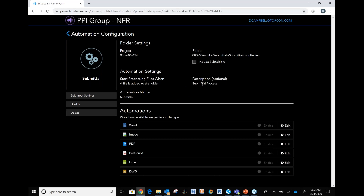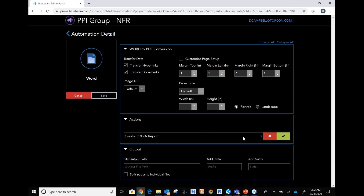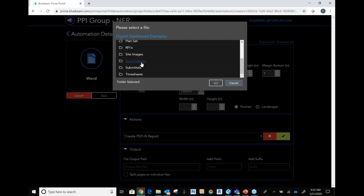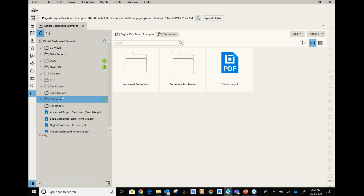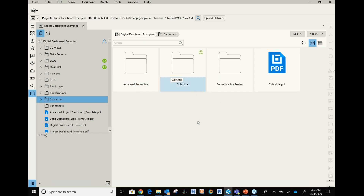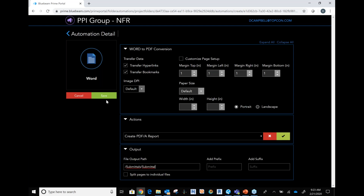We know what's going to happen — you can build multiple processes and automations here. For example, if you know you're going to get a submittal in Word, go ahead and include a step to transfer that over to PDF. I'll add that action, tell it where to go, and since I need a separate output folder, I'll create a new folder for the converted output. Then I save the automation.